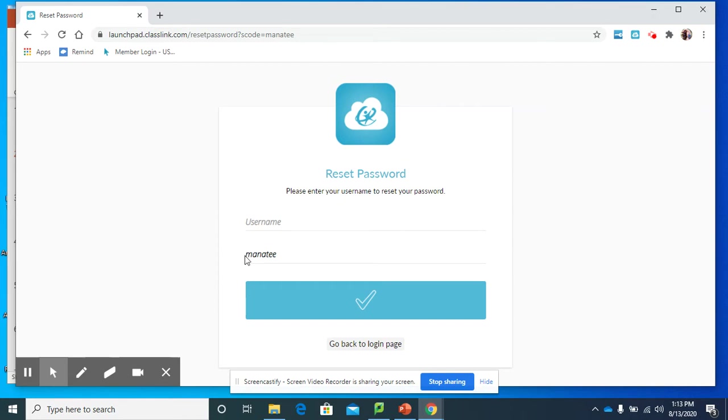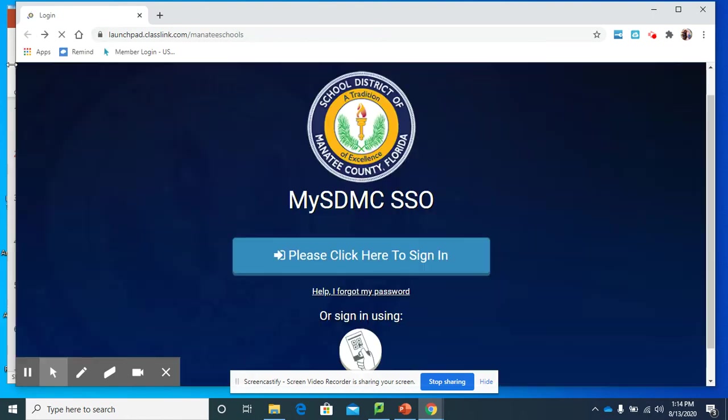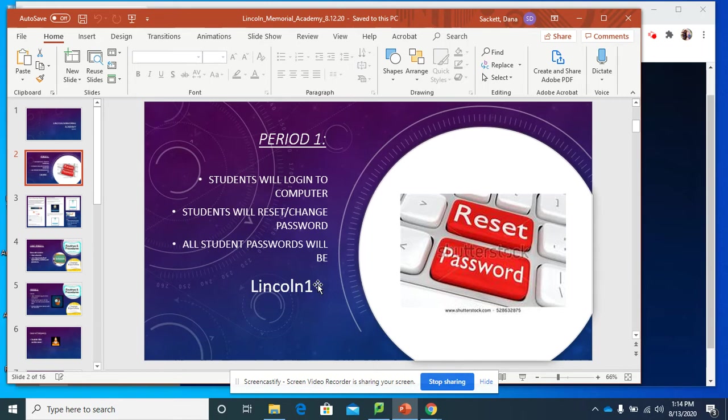The password for you is Lincoln1 with a capital L. So that's capital L-I-N-C-O-L-N-1. And then when you click that in, you're going to check that to go back to your home page. And it's also written right here - Lincoln1 should be your sign-on code.